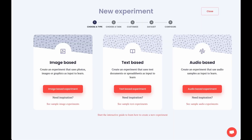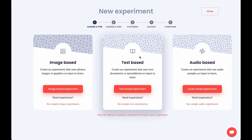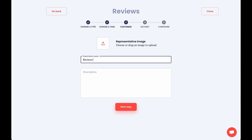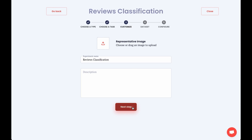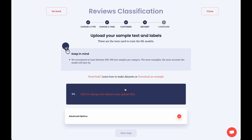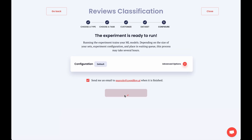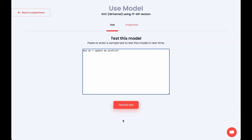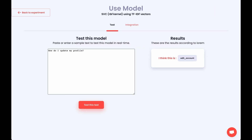Don't see a pre-trained model that covers what you need? No problem. You can also build new AI models from scratch to do a ton of different things. Click create experiment, choose the type of model you want to generate, and follow the step-by-step builder. It's as easy as uploading your samples and training your model. After a few minutes, your experiment is ready for testing.